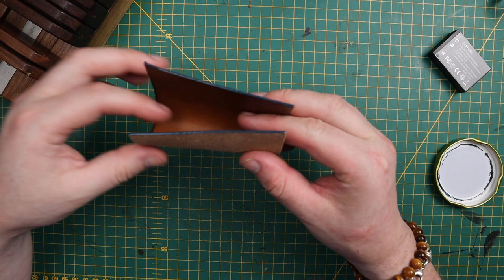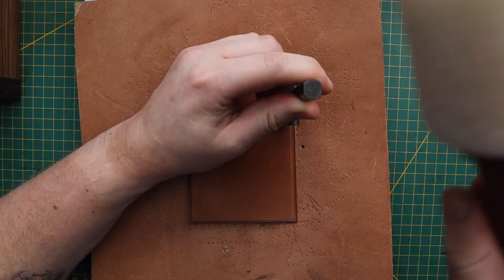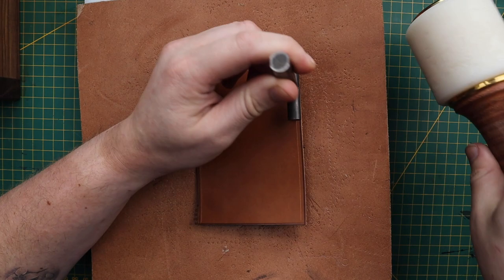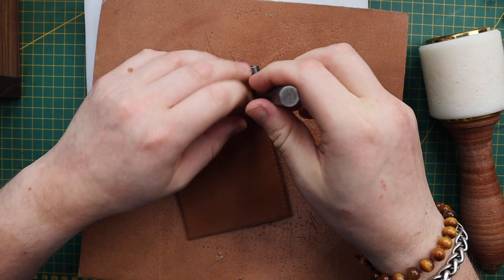Now we're going to put it into this stand, let it dry, and punch it all the way through. And there we have it.